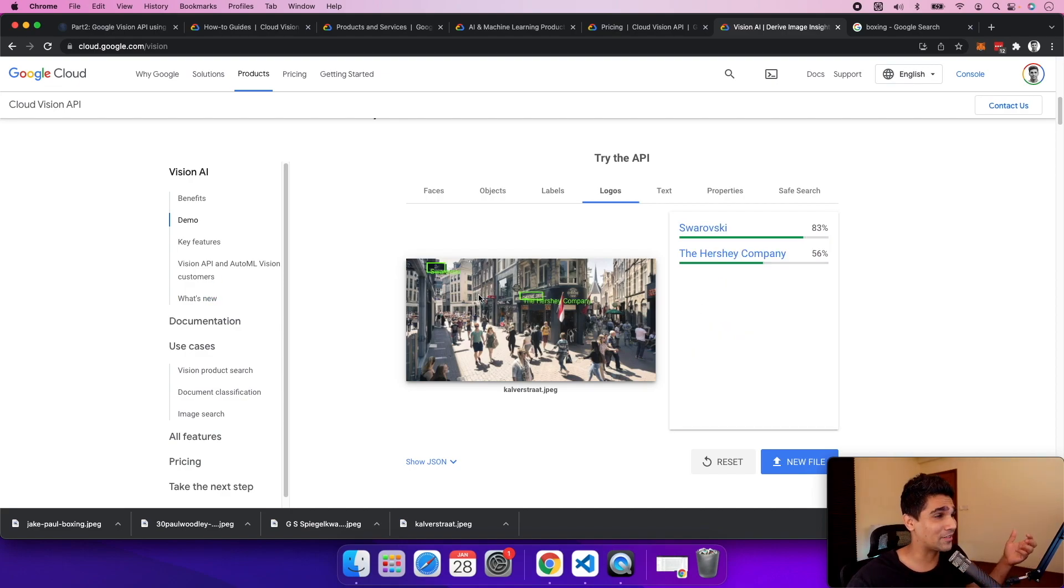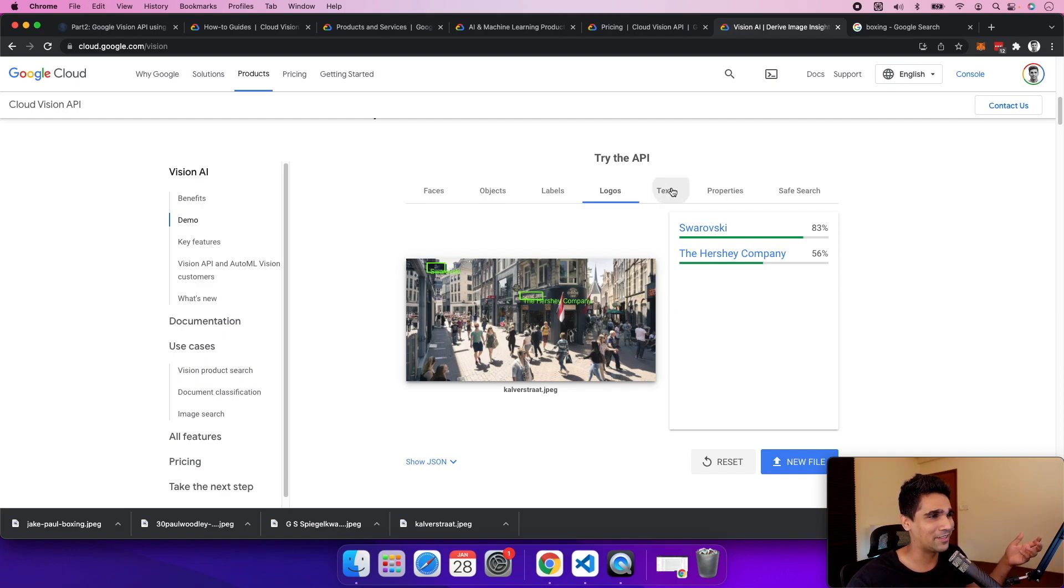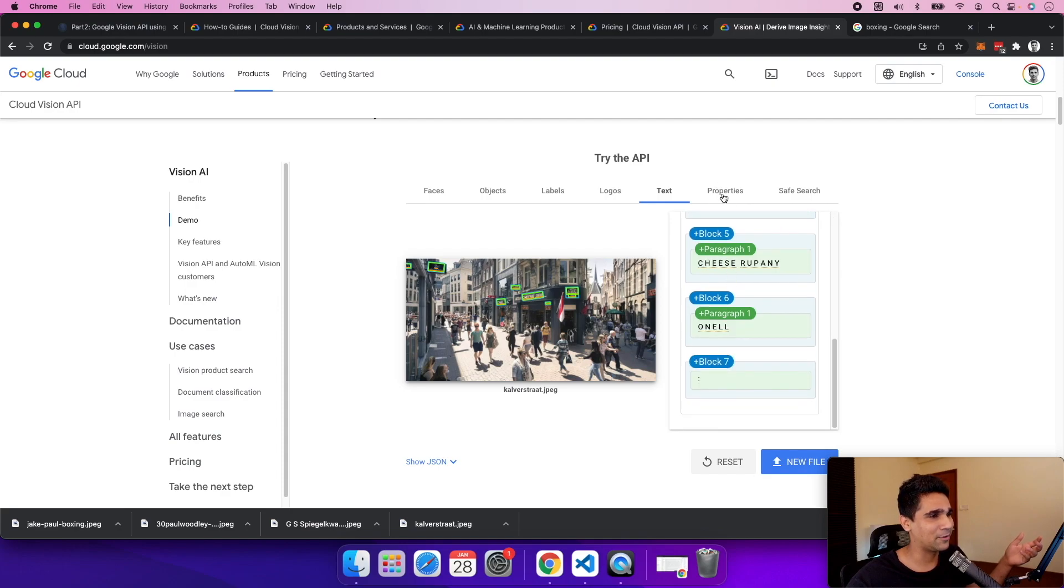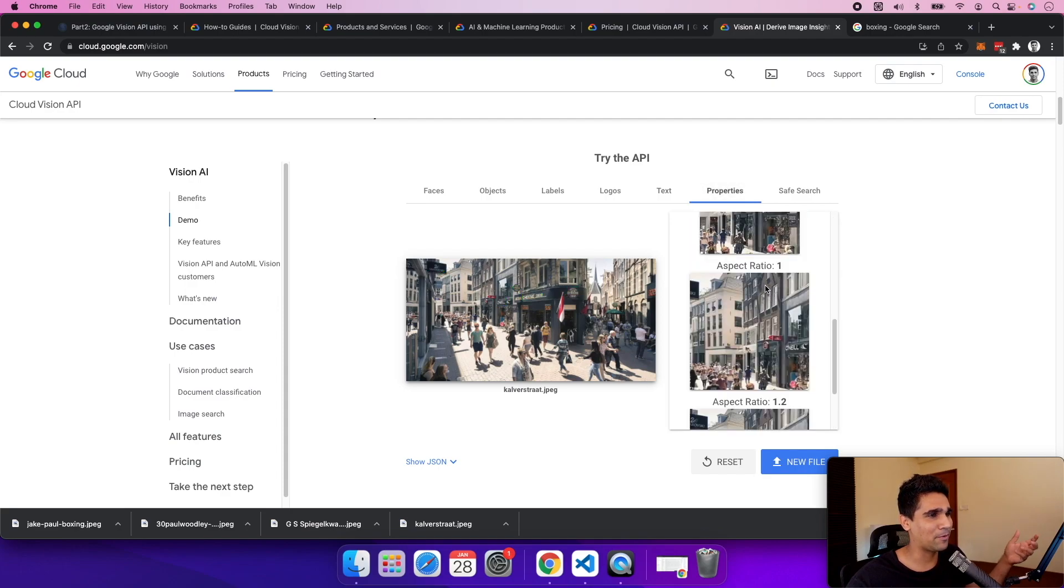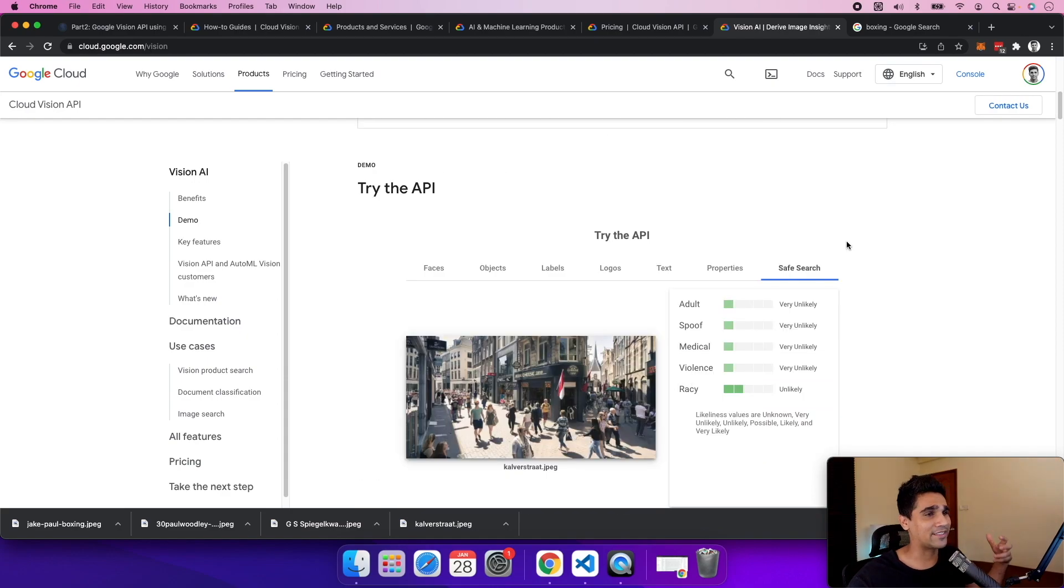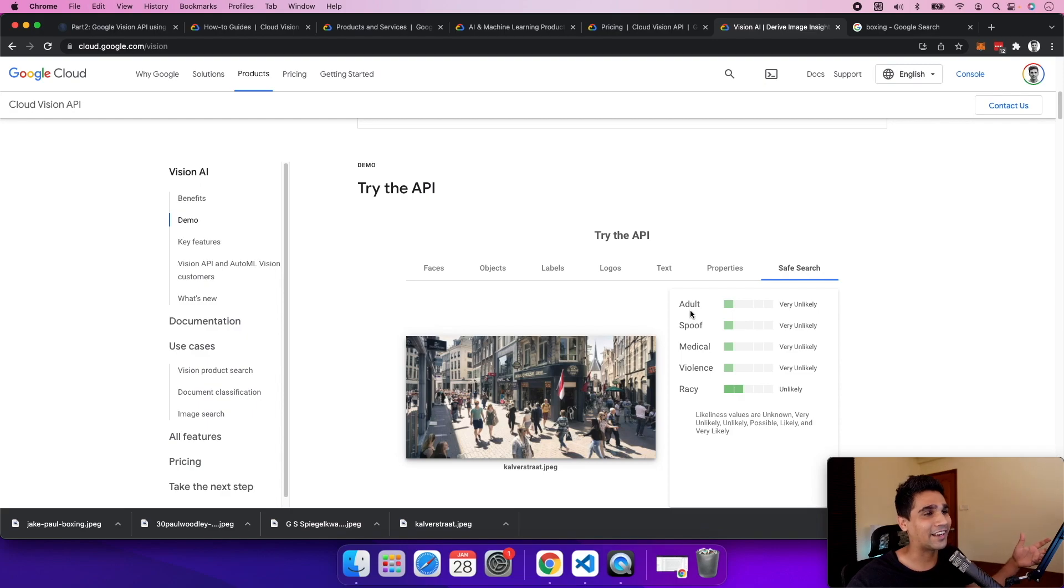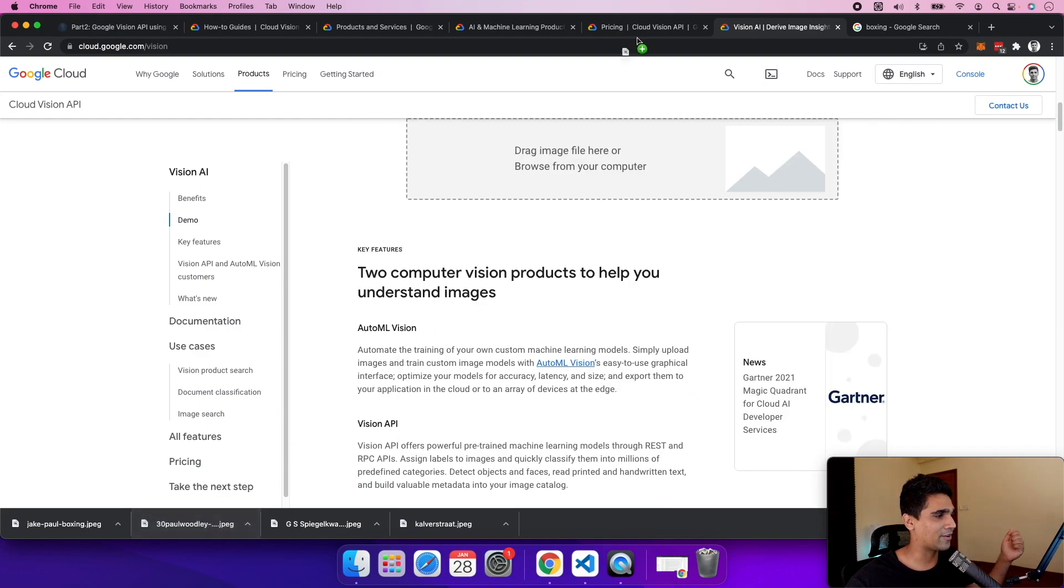You can get logos - it's able to show Swarovski, the Hershey company - you can easily get the logos. The text detection is pretty powerful. Then you get the properties of the image, aspect ratio, and the safe search attribute which shows if this image is safe for work. Let's try out a